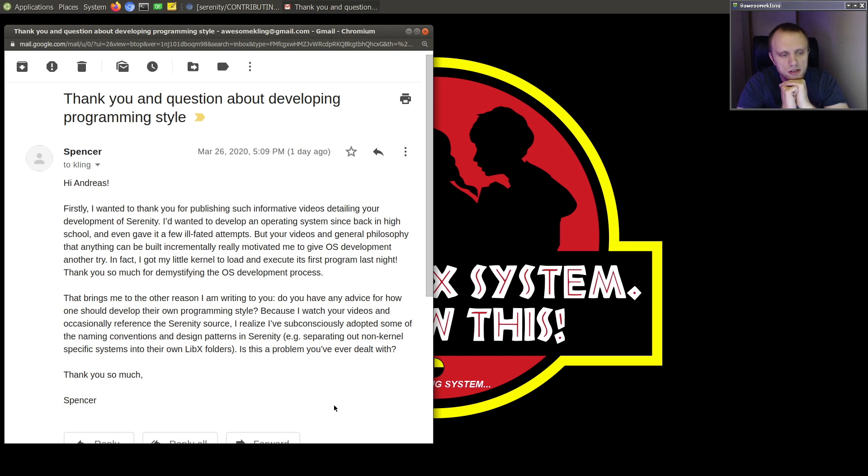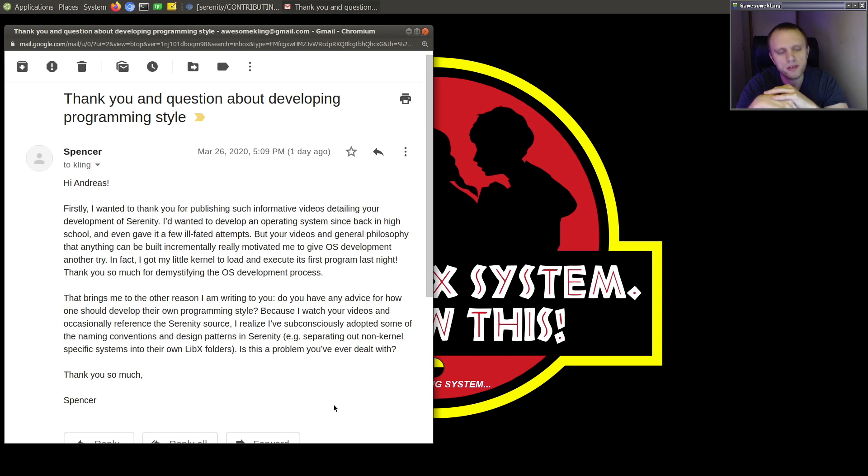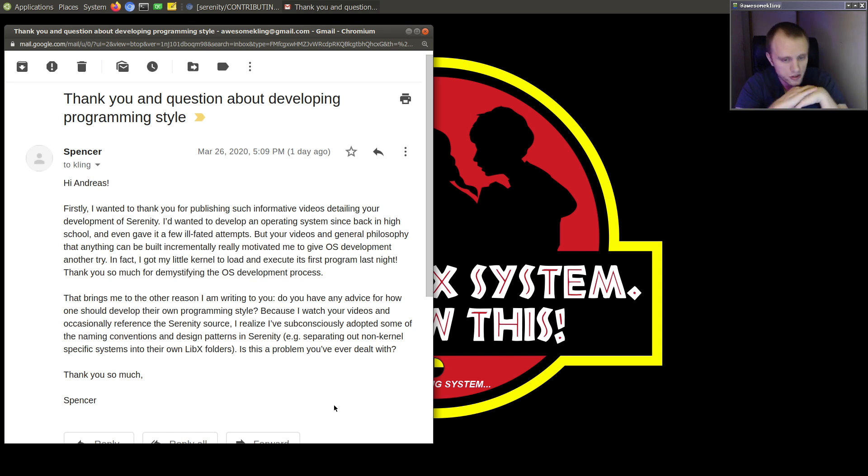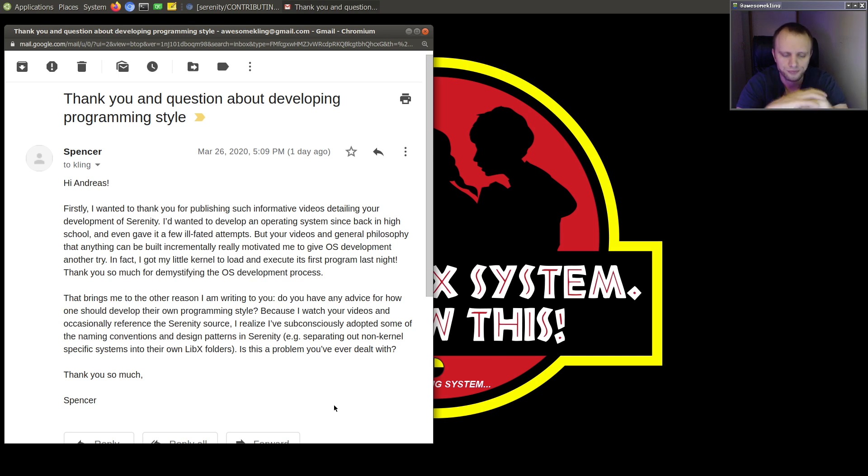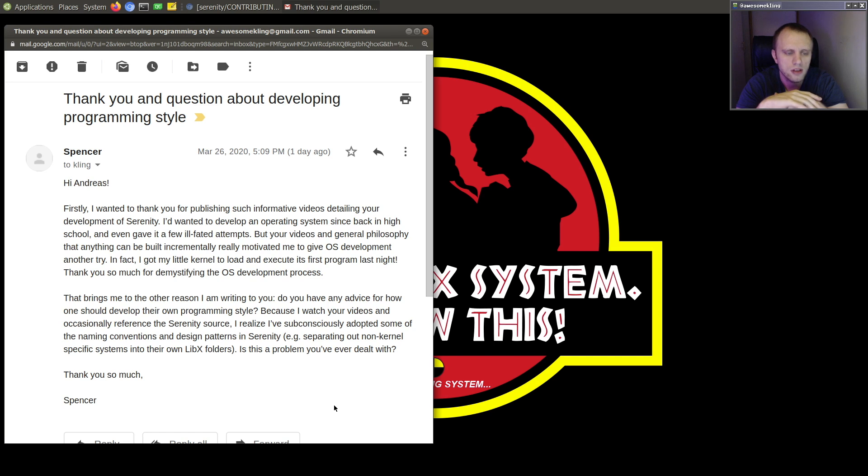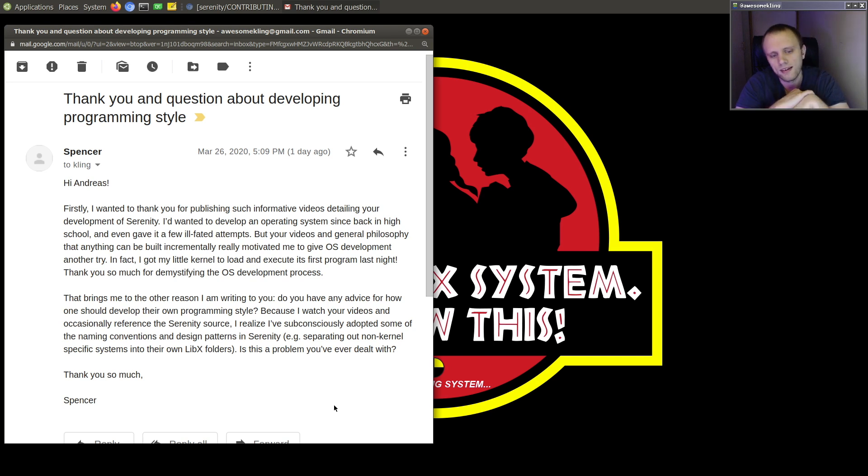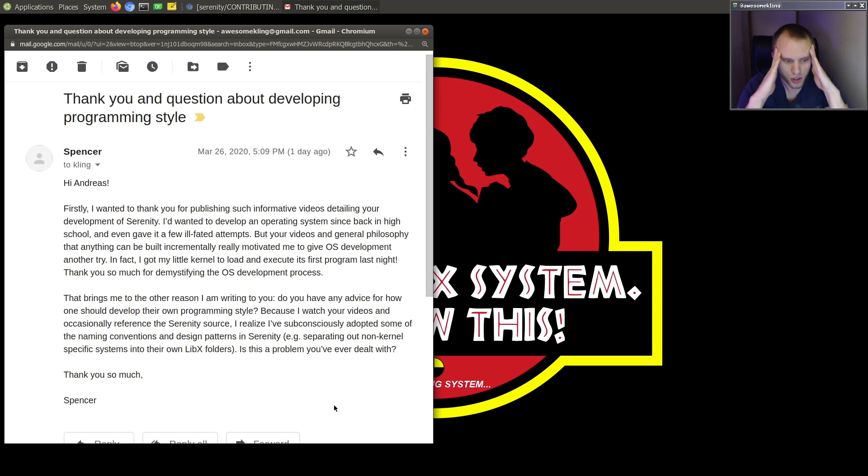So that brings me to the other reason I'm writing to you. Do you have any advice for how one should develop their own programming style? Because I watch your videos and occasionally reference to Serenity Source, I realize I've subconsciously adopted some of the naming conventions and design patterns in Serenity. For example, separating out non-kernel specific subsystems into their own libx folders. Is this a problem you've ever dealt with? Thank you so much, Spencer.